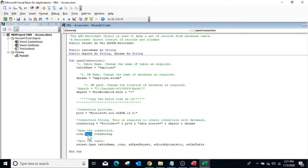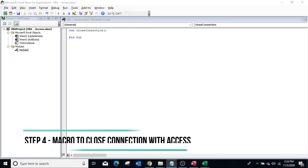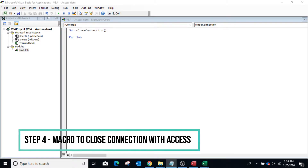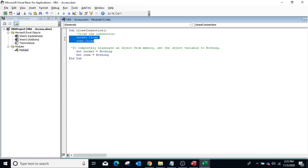Use the Open method of the Connection object to open the connection, then use the Open method of the RecordSet object to open the table and create a record set which keeps the data from the Access table. When you open a RecordSet, the current record pointer points to the first record. The fourth step is to close the connection after performing any operation. Create another procedure called 'CloseConnection' and use the Close method on both the Connection and RecordSet objects, then set both object variables to Nothing to remove them from memory.